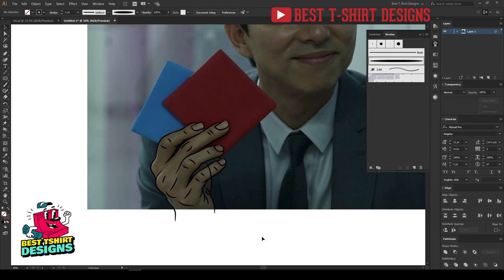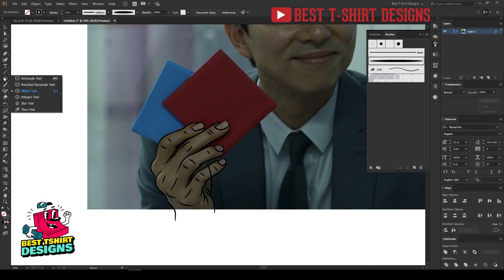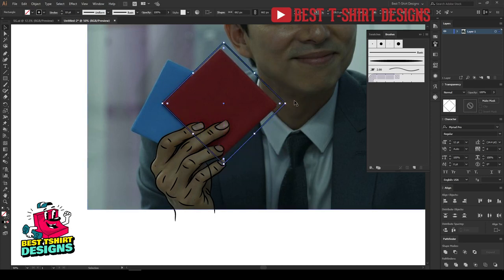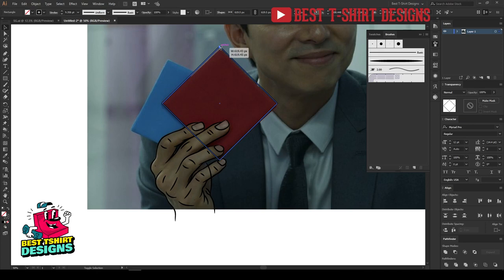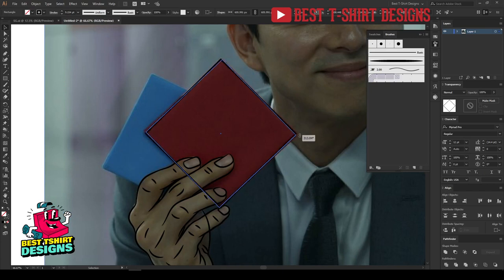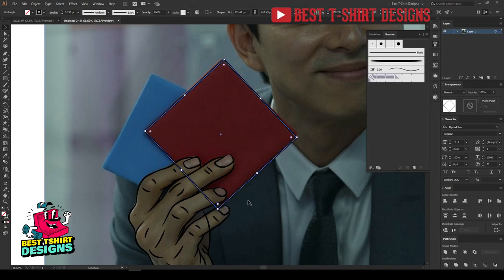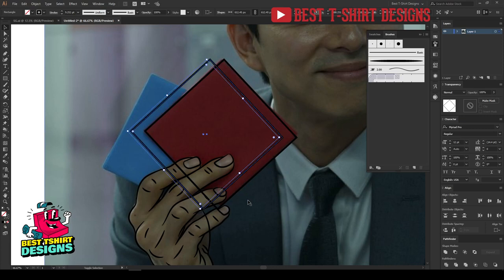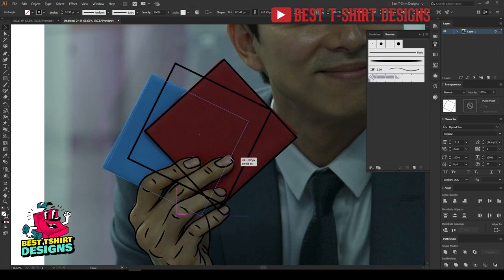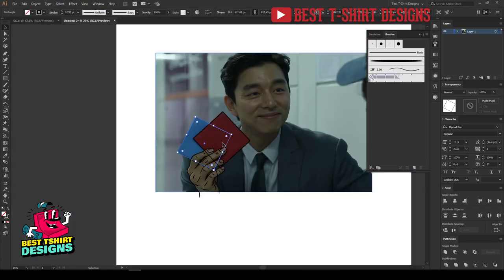Now I need to make these two card shapes. I'll take a rectangle here quickly and make it a bit bigger so it fits in this size. It doesn't have to be very perfect — it should just look like that square. Then I'll copy-paste in front with Ctrl+C, Ctrl+F, and position the second card here. The drawing part is done, let me remove the reference image.